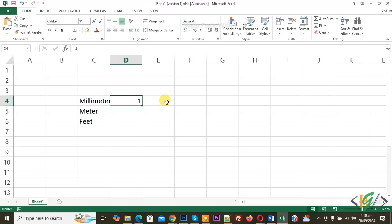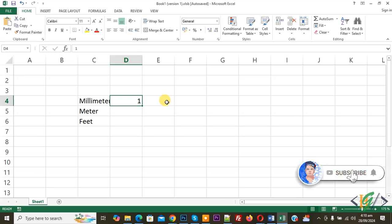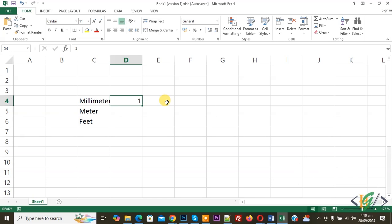Bismillahirrahmanirrahim. Assalamualaikum, my name is Asan, and today we are going to convert millimeter into meter and millimeter into feet in Microsoft Excel. Before starting, please subscribe — thank you. Now back to our work. We are going to use a conversion formula, and you will find all formulas in the video description or in the comment section.